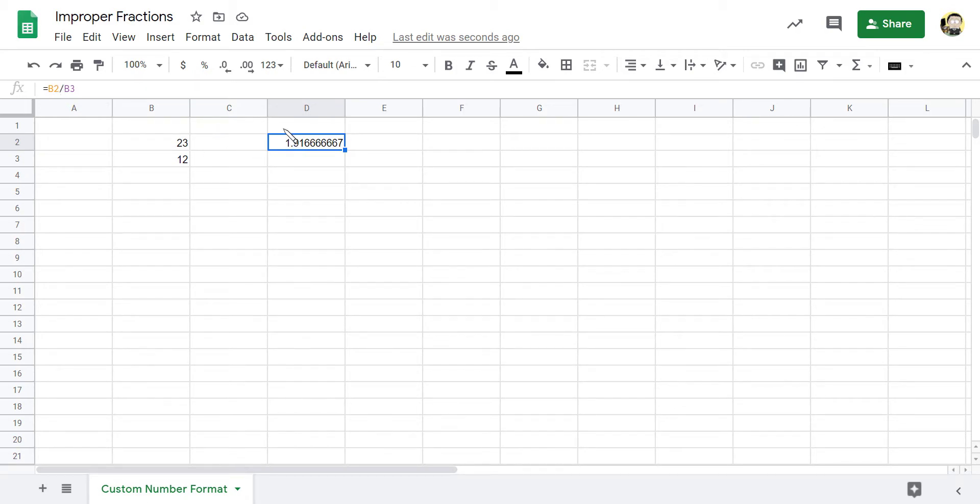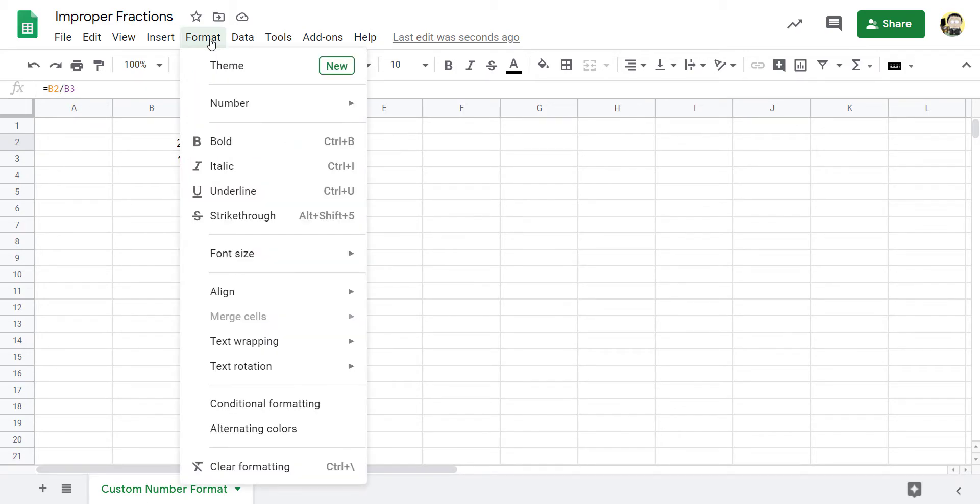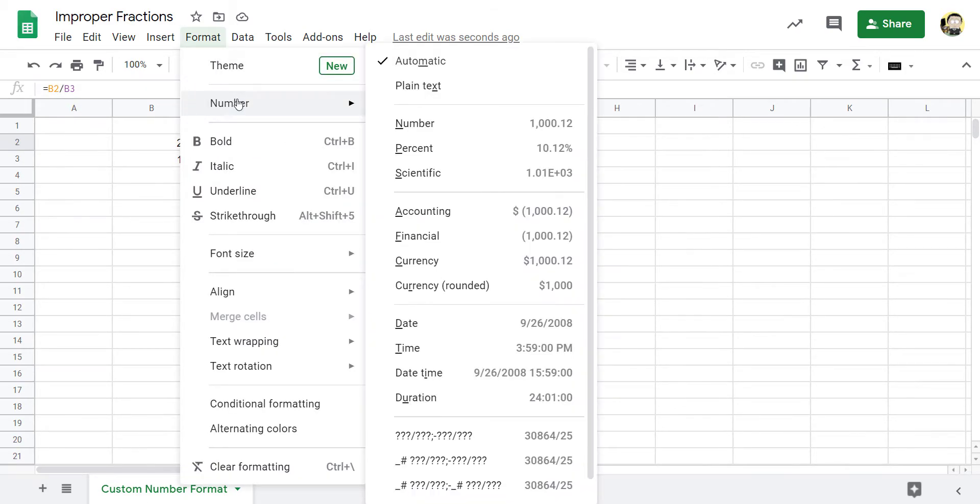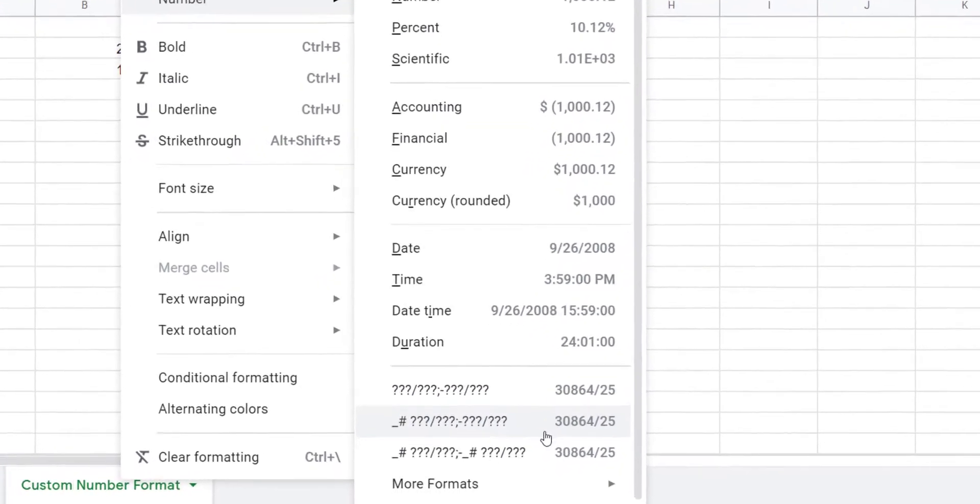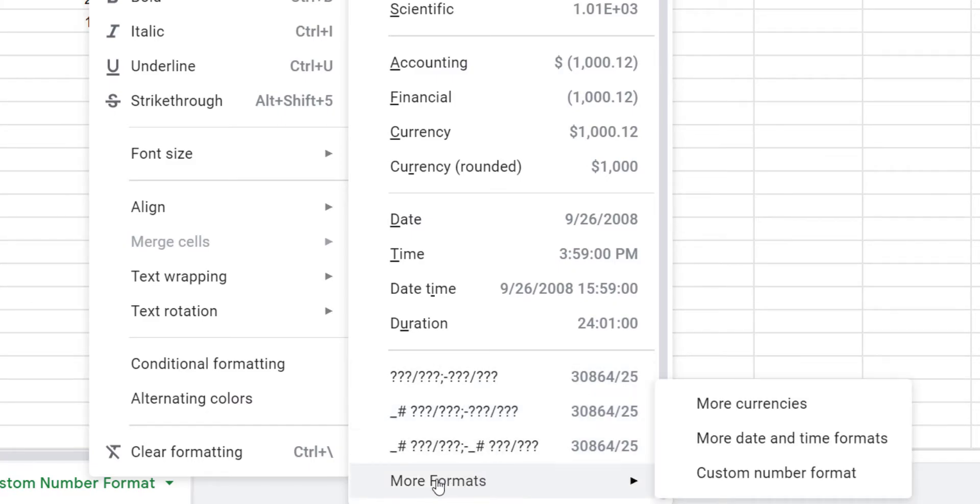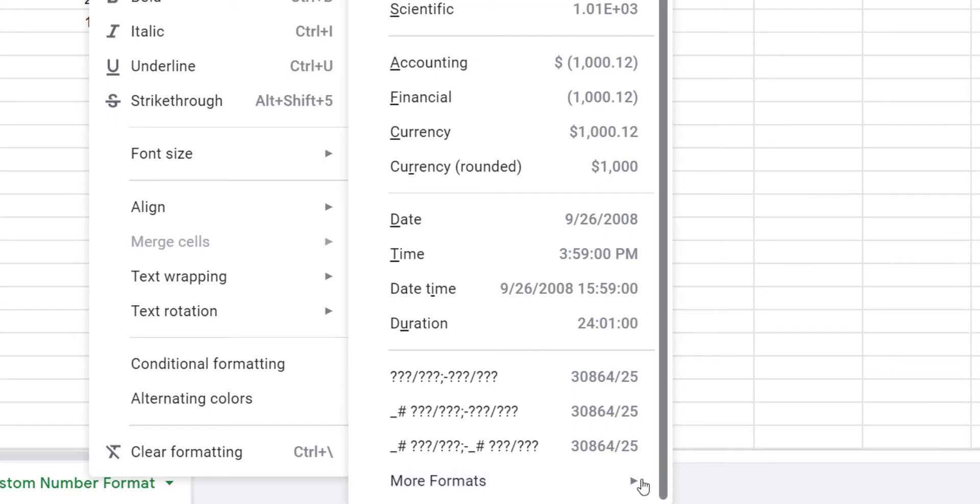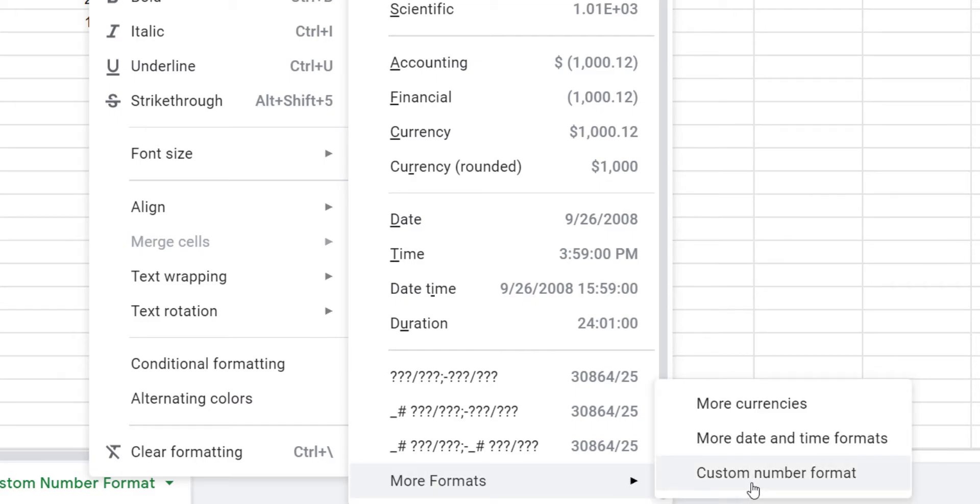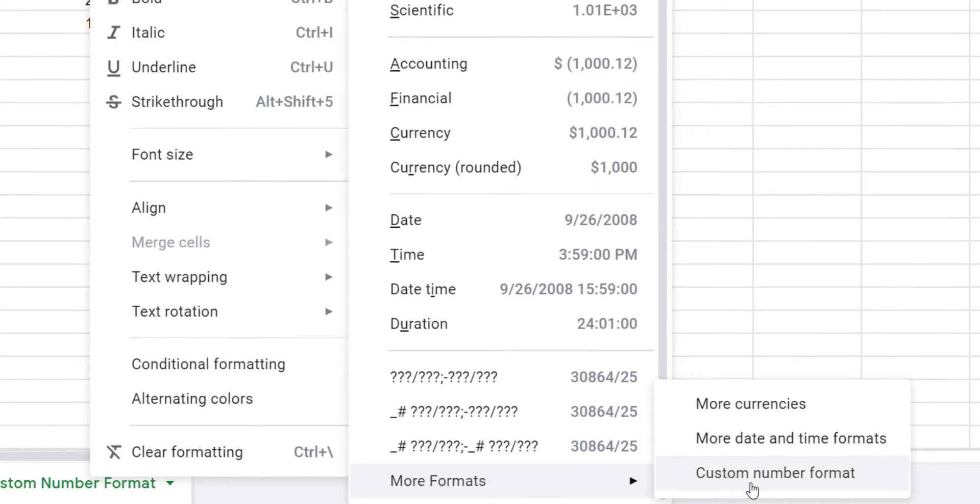So in the formatting under number, we actually have quite a few different fraction formats. Now I have them visible for me here. You might not have them all visible for you. You might have to go under more formats, and this is where you'll get all of the different custom formats available to you.